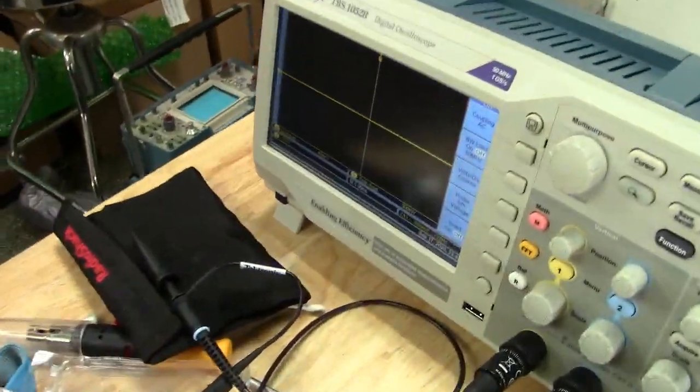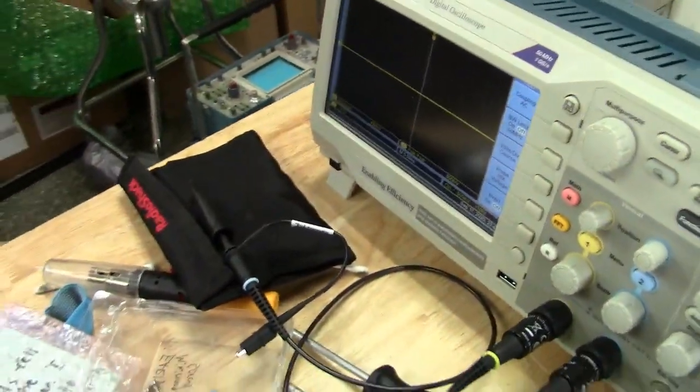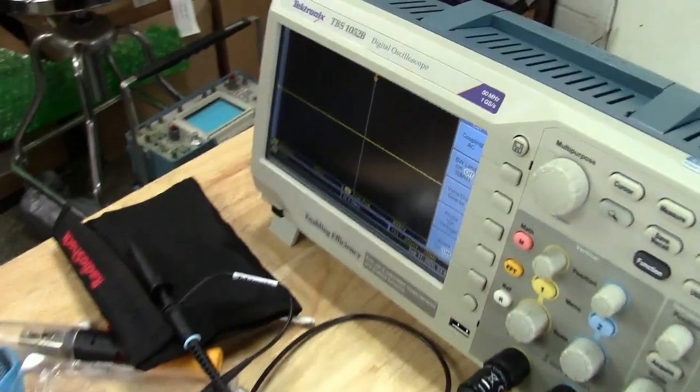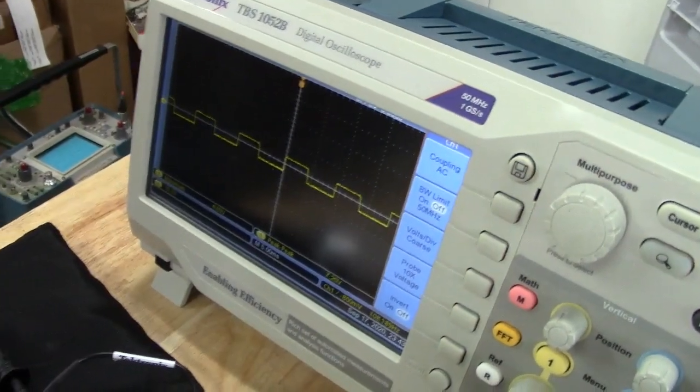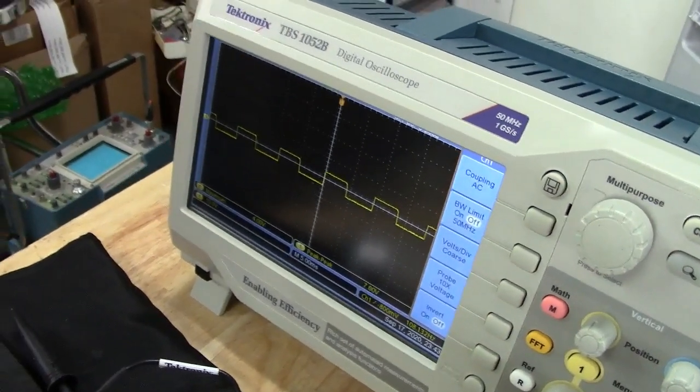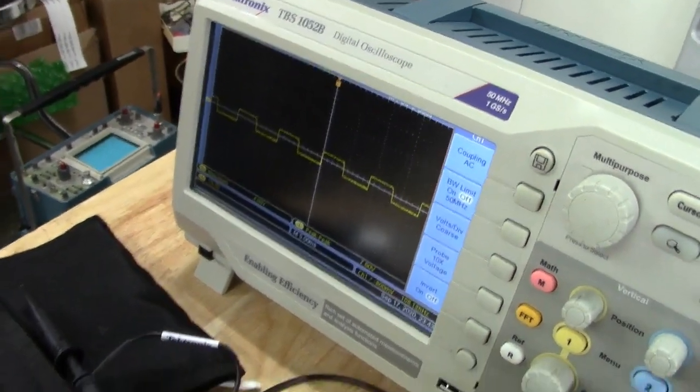So right now we have no signal. If I hit the start button, though, you'll see it comes up. There's your oscillator running. It's nice and happy.